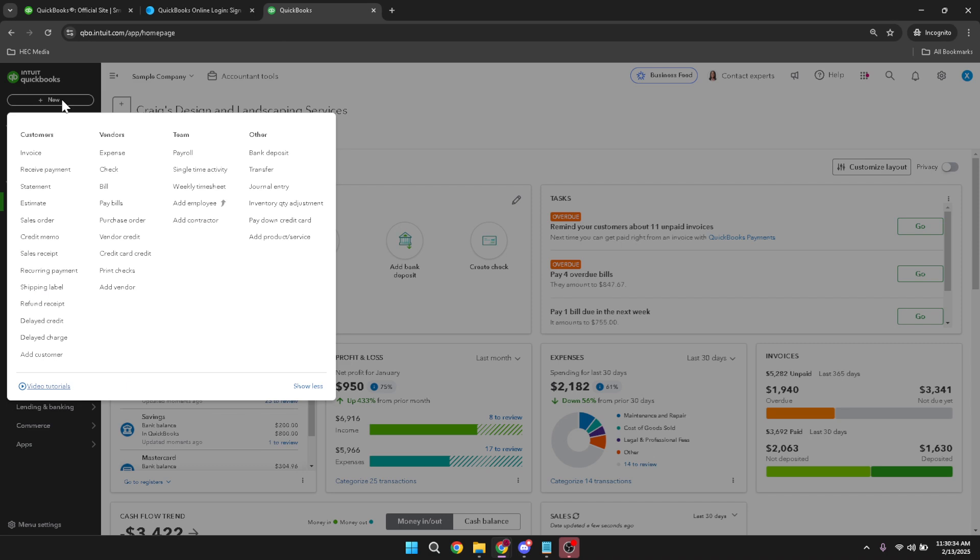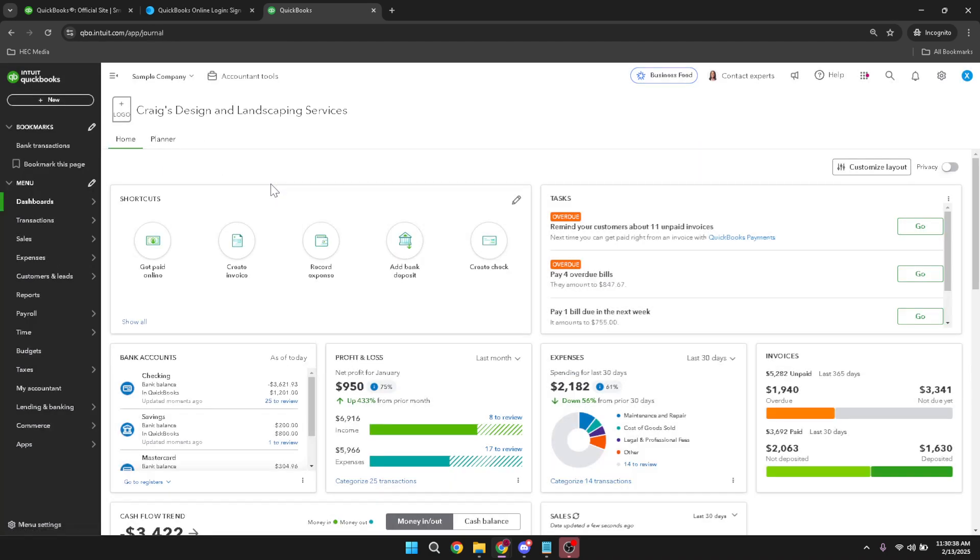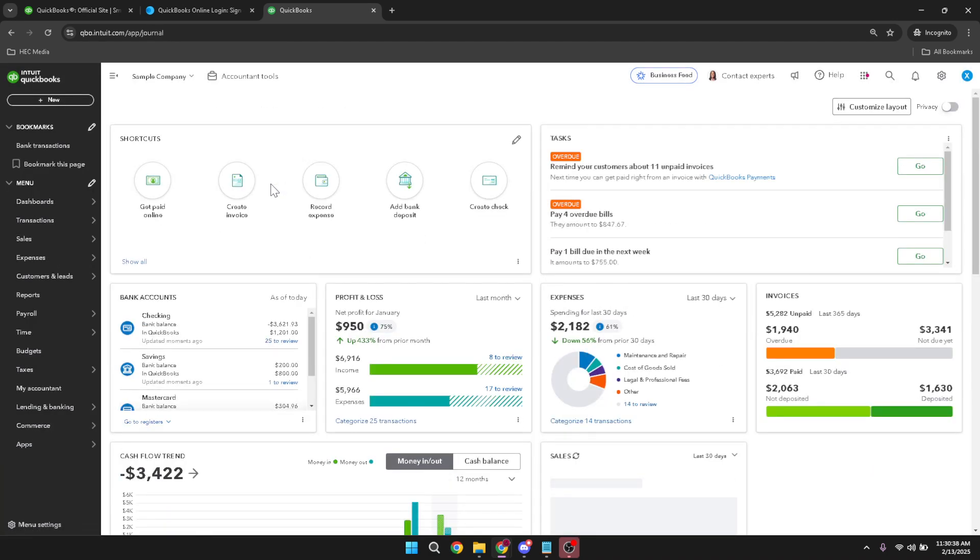Once in the journal entry screen, the first piece of information you need to provide is the journal date. This is critical for keeping your records accurate, so double check the date before moving on.